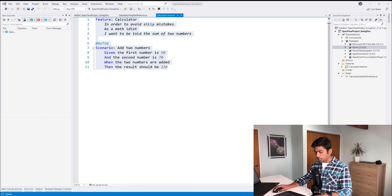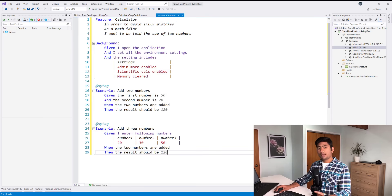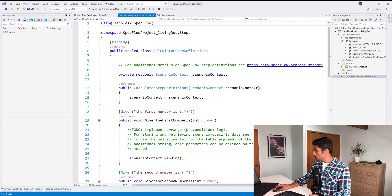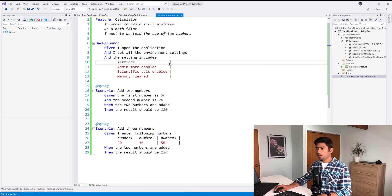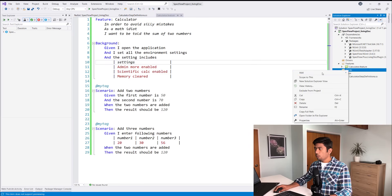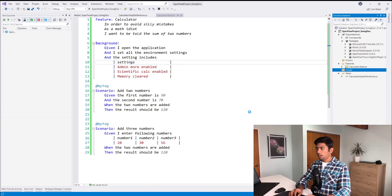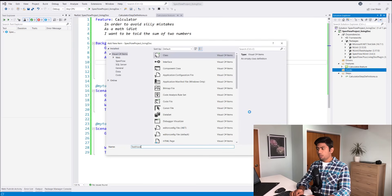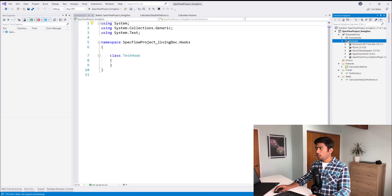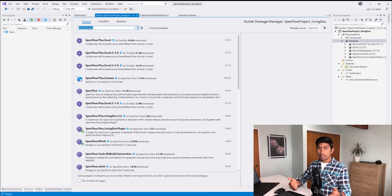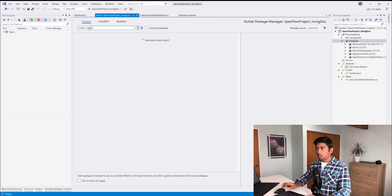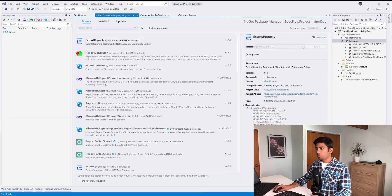I've already written the feature file to save some time, and I'll show how it works. I'm also copying in the step definition file implementation. Everything is bound to the feature files. Then I'll create a hooks file to hold the extent report code as well. I also need to add the extent report NuGet package, which is now .NET Core compatible. I'll install that too, so we can do a side-by-side comparison of how these two reporters look.